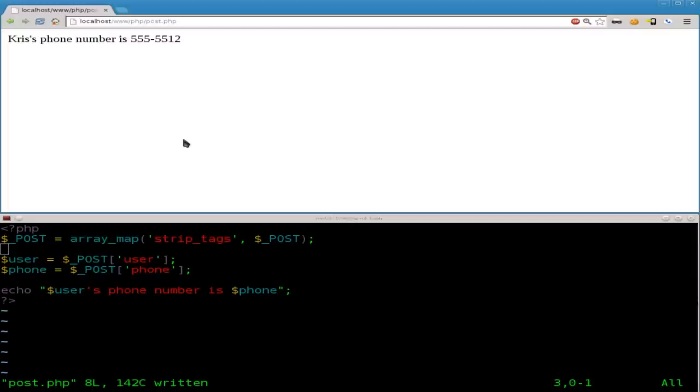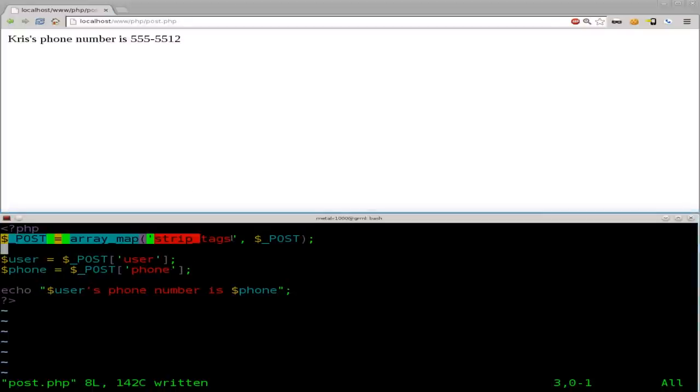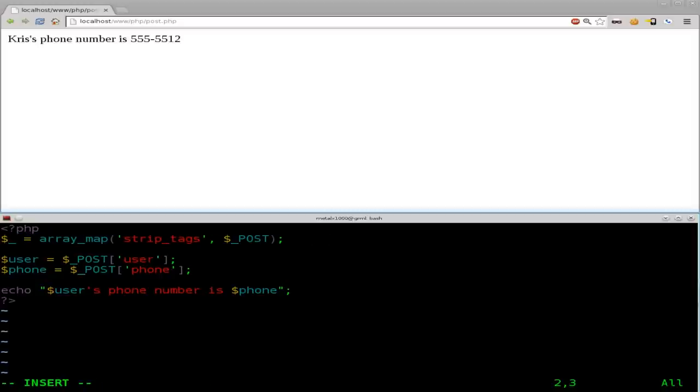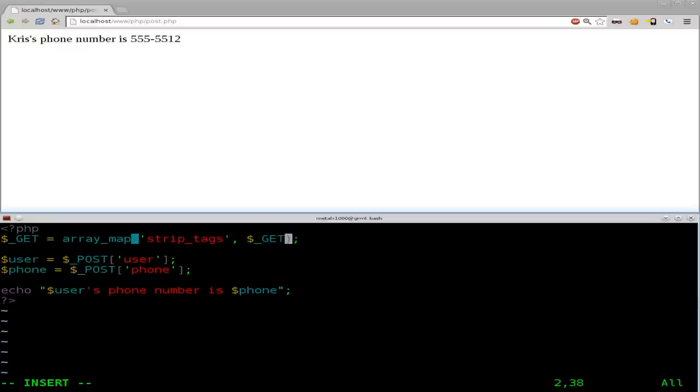So, this is a good idea. Anytime you're doing a form submit, I usually do this as my first line, whether it's a post or get. Once again, if it's a get submit, you're just going to change this to be get and this to be get. And it's just replacing every variable with itself but without HTML tags.